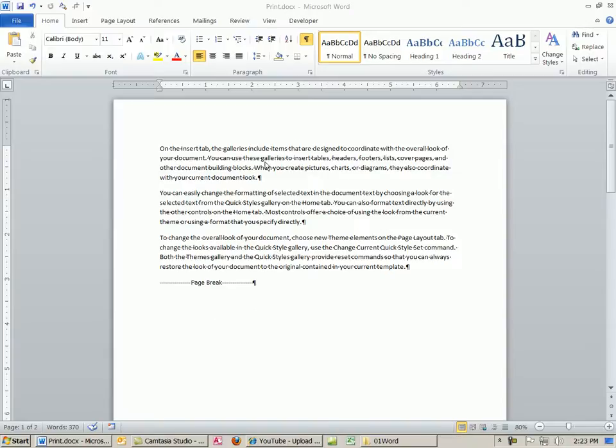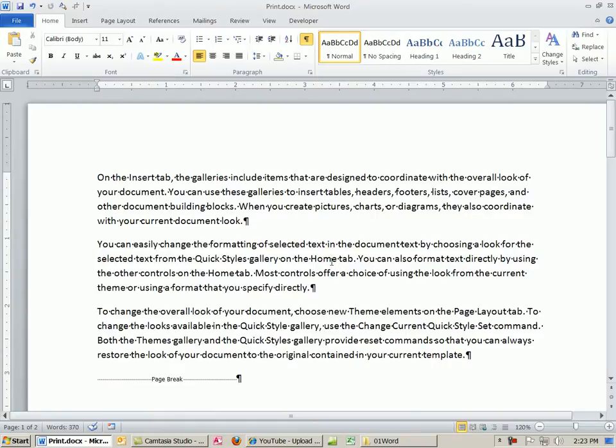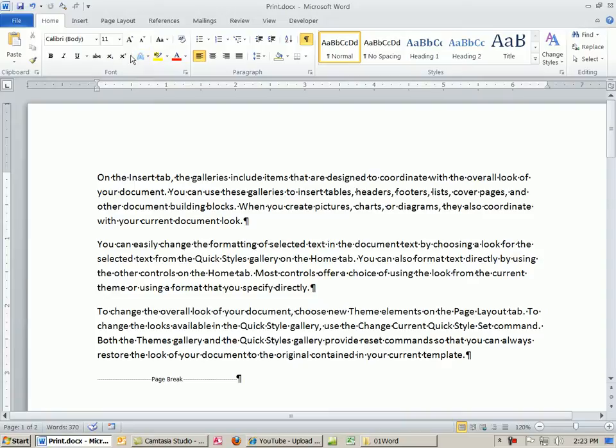Welcome to Office 2010 video 14. In this video, we're still talking about Word, but we need to talk about print. Print has been dramatically changed in Office 2010, and this holds for PowerPoint and Excel also.